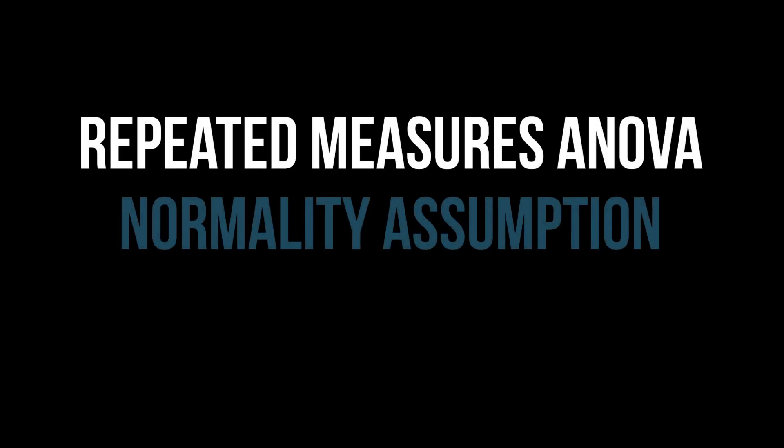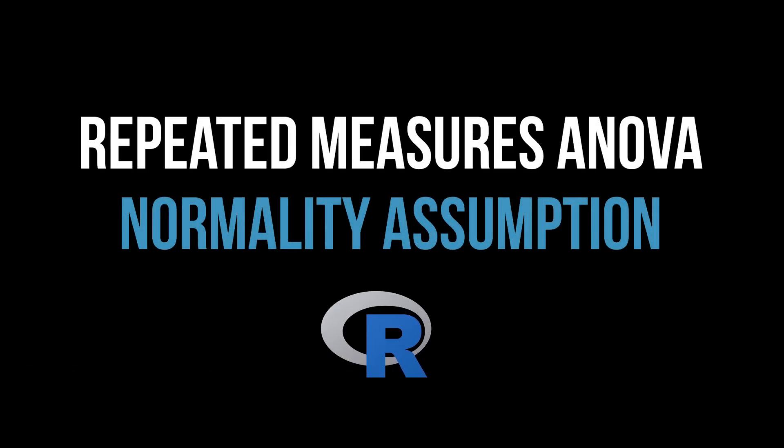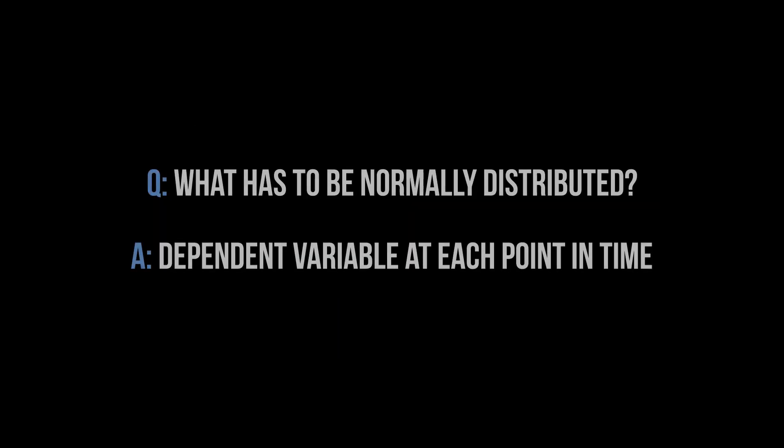This video shows how to test the normality assumption as a requirement for the repeated measures one-way ANOVA in R. First question, what has to be approximately normally distributed? It is the dependent variable for each point in time a measurement has been taken that should be normally distributed.